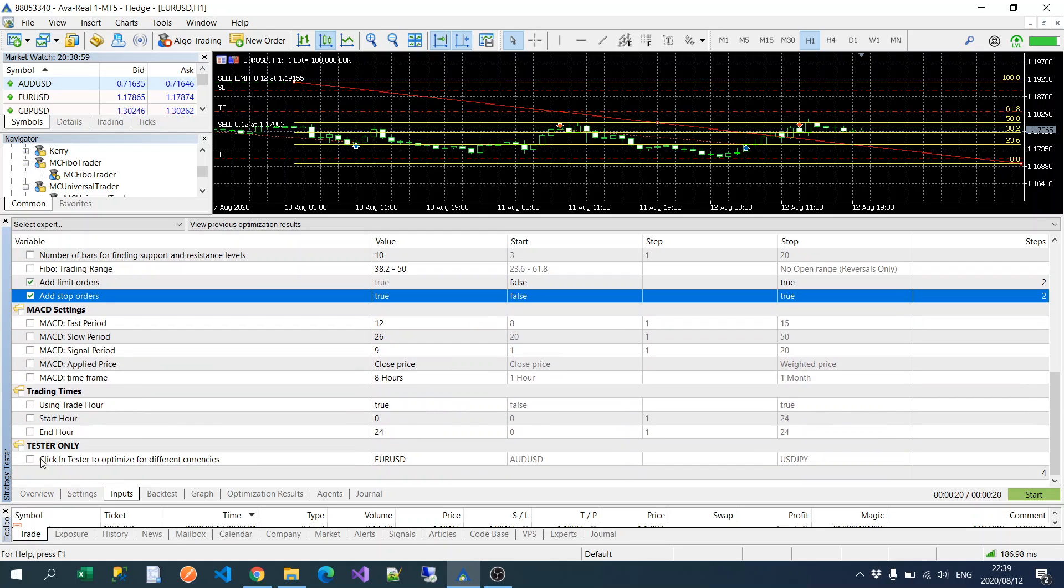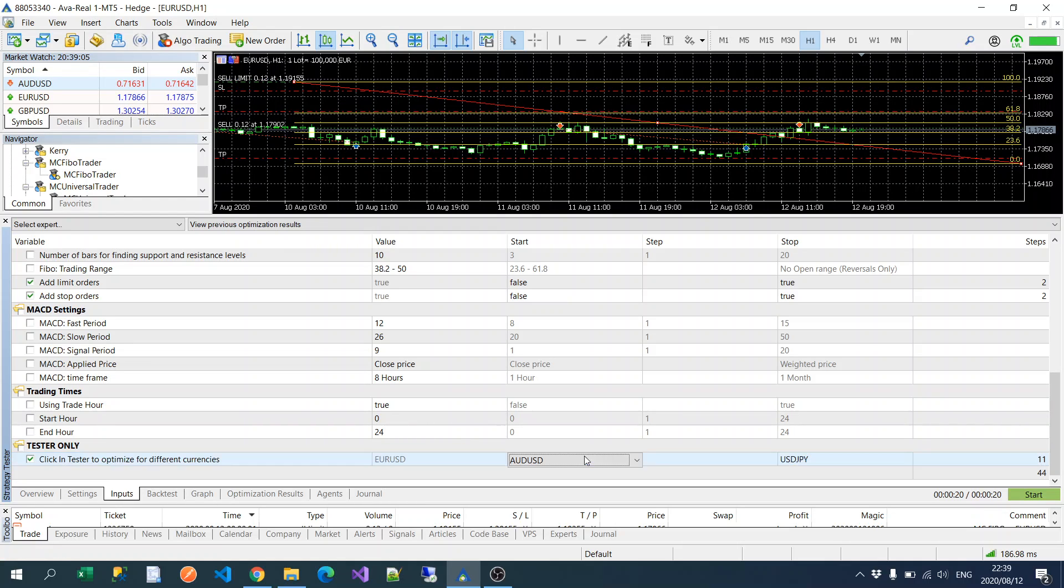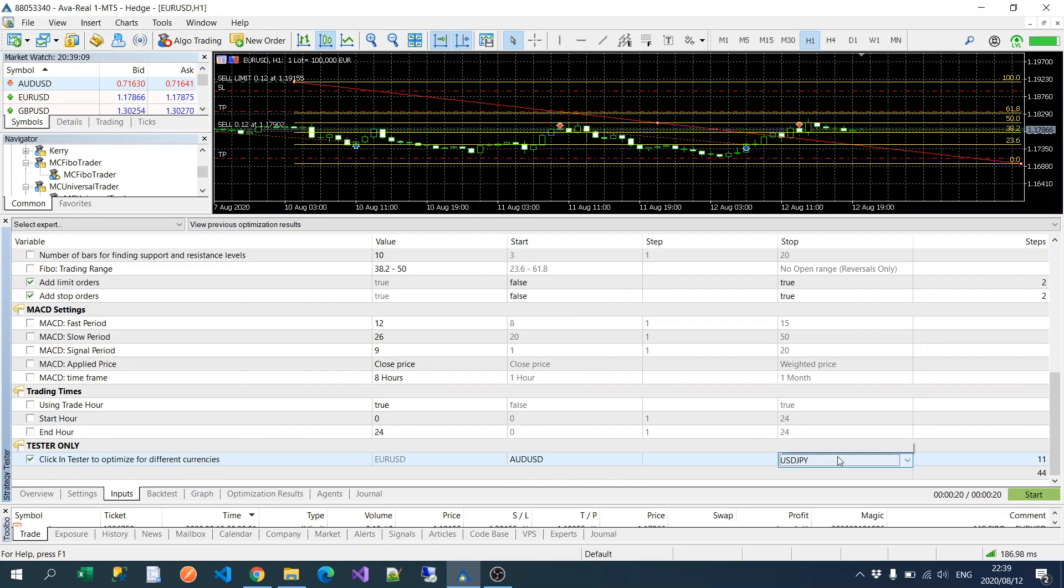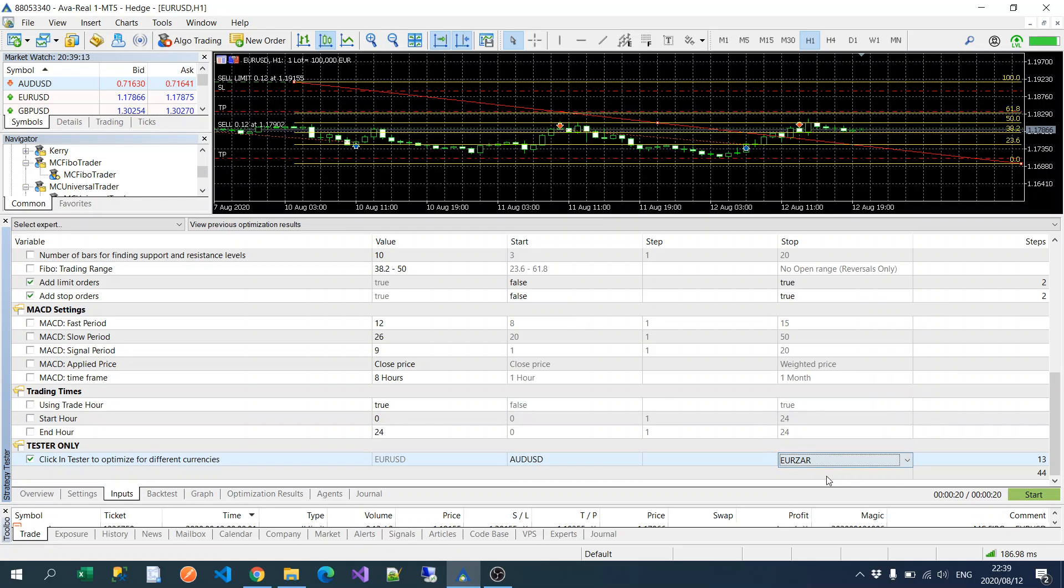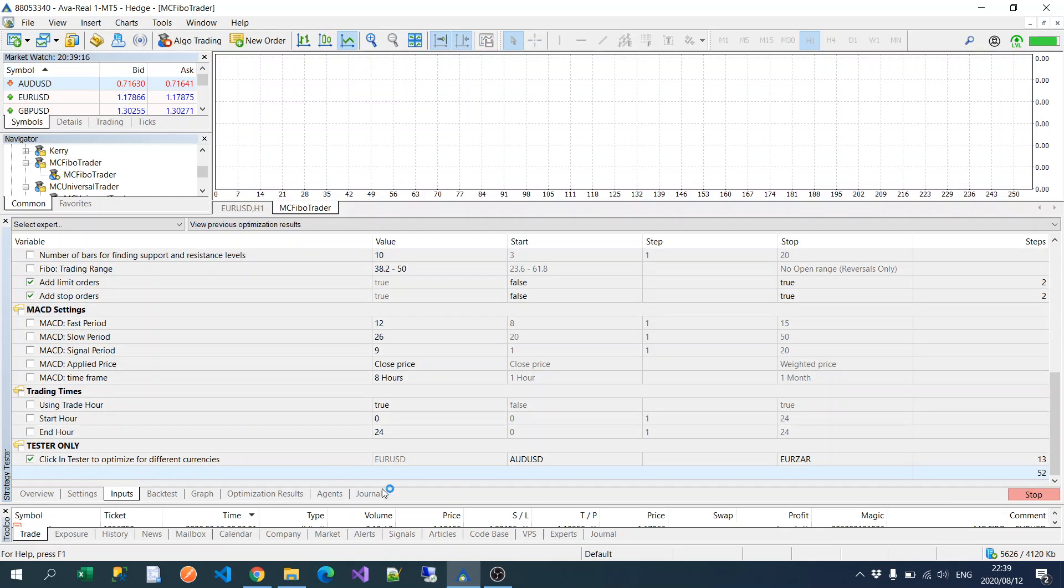And I'm putting currency tester. Yeah, I'm going to leave everything the same. I'm just going to select these two just to have some sort of optimization. And then I'm going to test against all of the currencies in there.